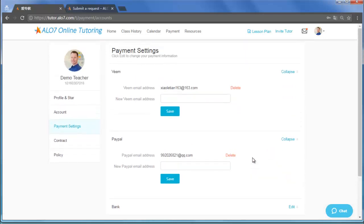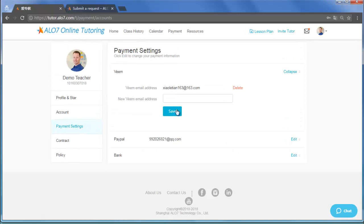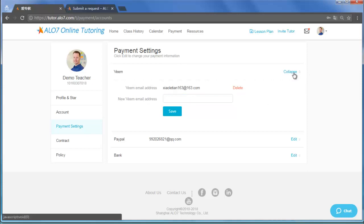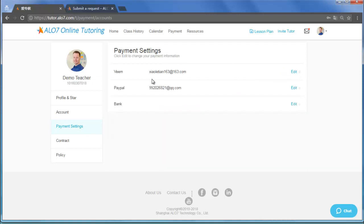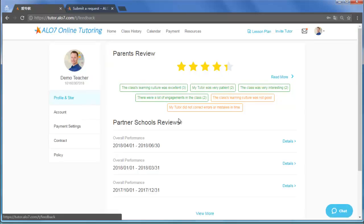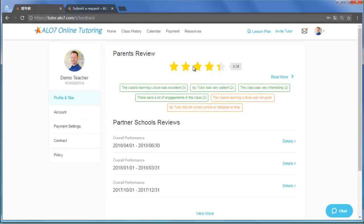After watching the video, please read the PDF which explains how to register a Payoneer account. This is for now. These are the basics of the tutor portal. Feel free to log in your account and test whatever you like. If you have any questions, please feel free to ask our tutor management team. Best of luck!